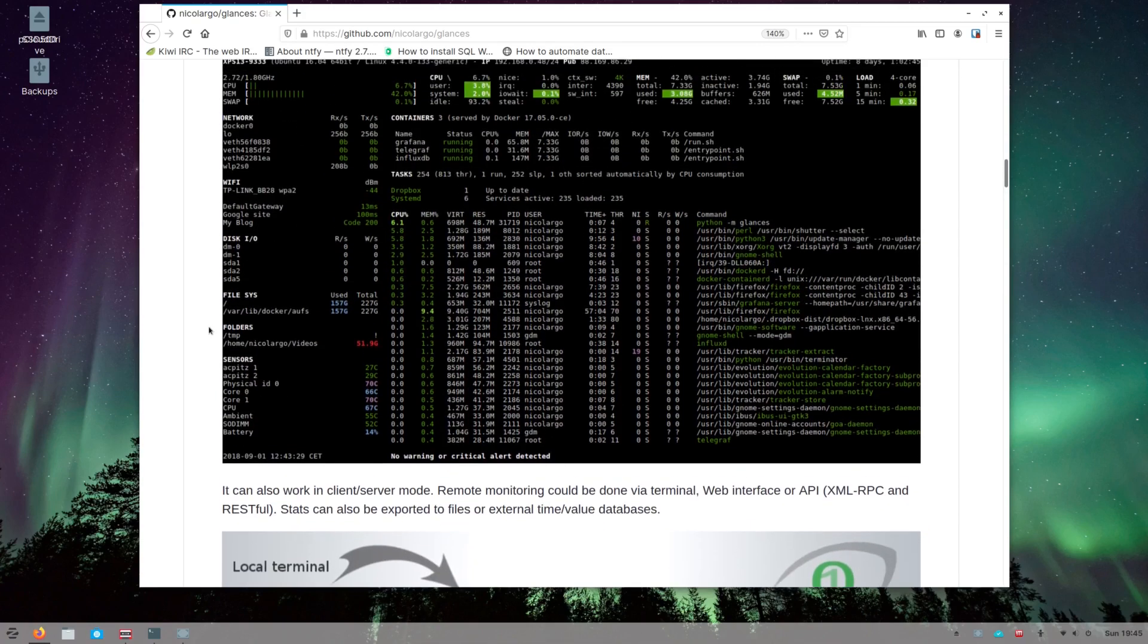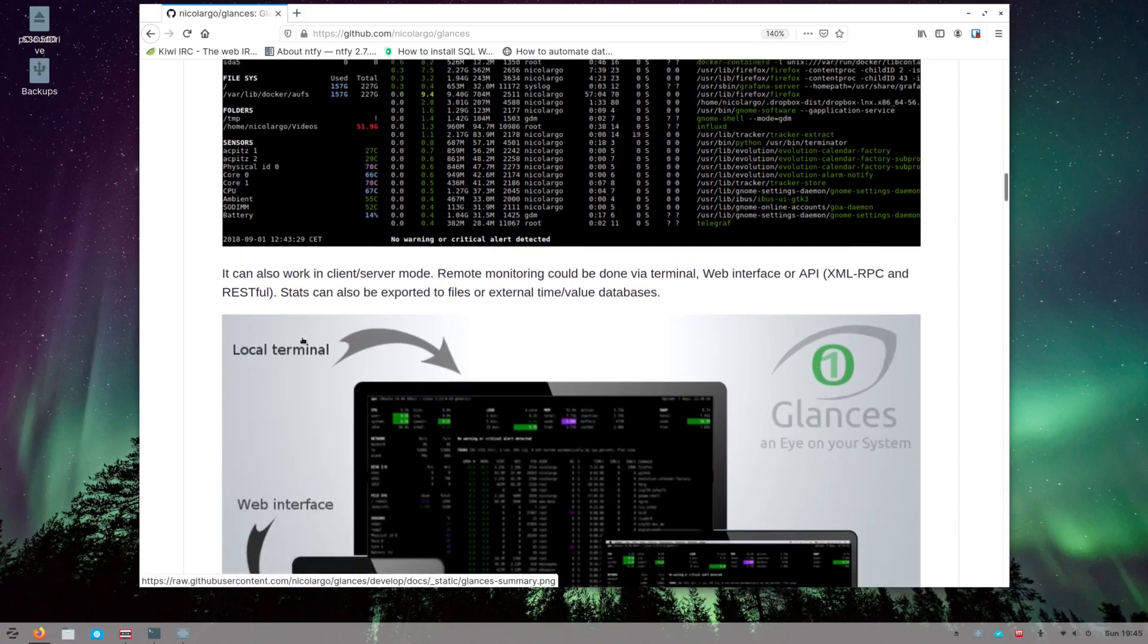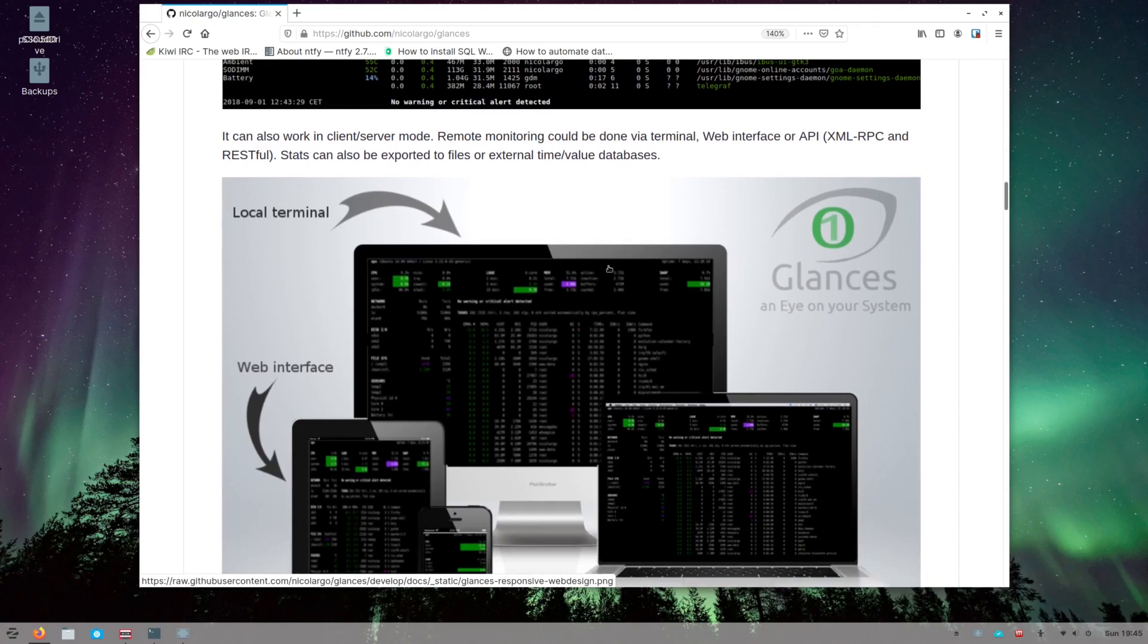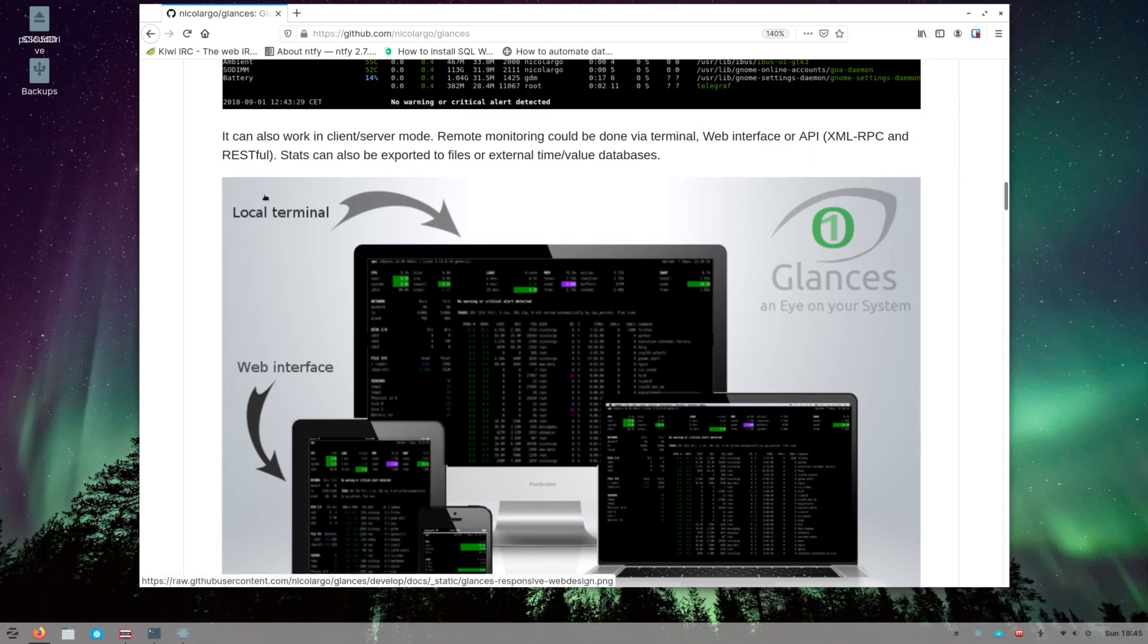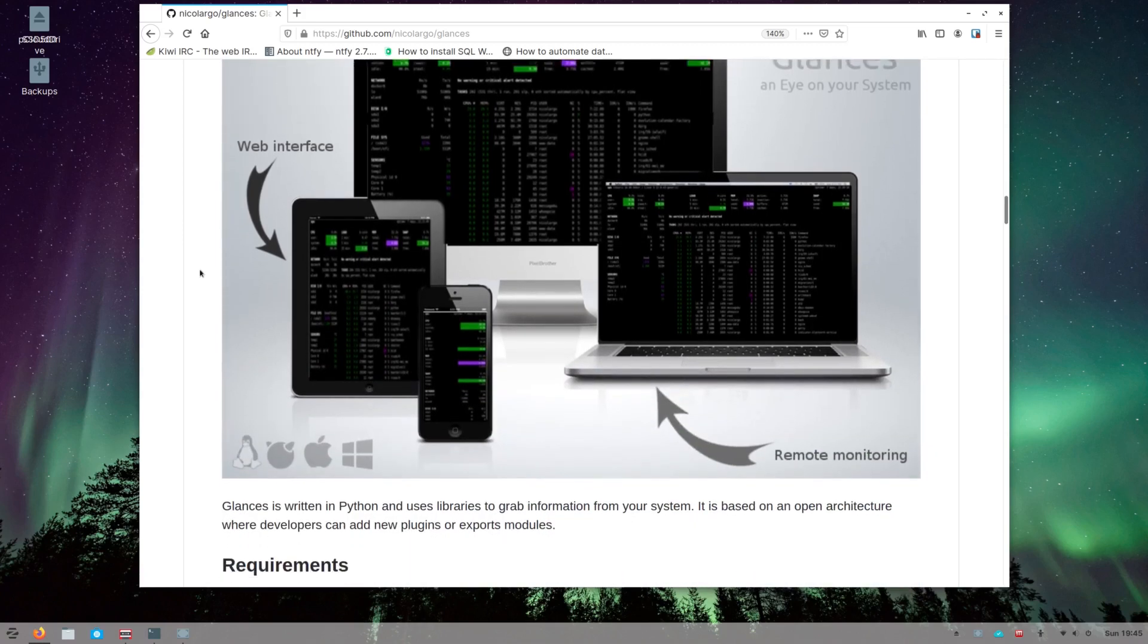You can see what glances can look like, and down here they say you can even run it as a server and client setup so that you can monitor a server with a client. They have an API that can be used. I'm not going to be doing that today, I'm just going to install it on my machine and have a look at it.